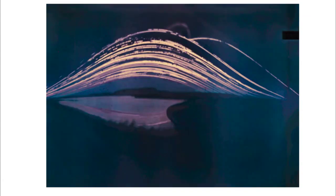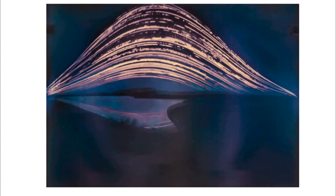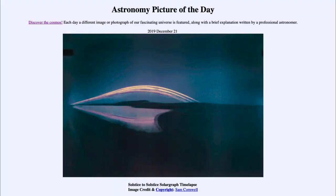As we head in this direction again, going from the winter solstice, which is where this starts, up towards the summer solstice, which we will reach in mid-June.